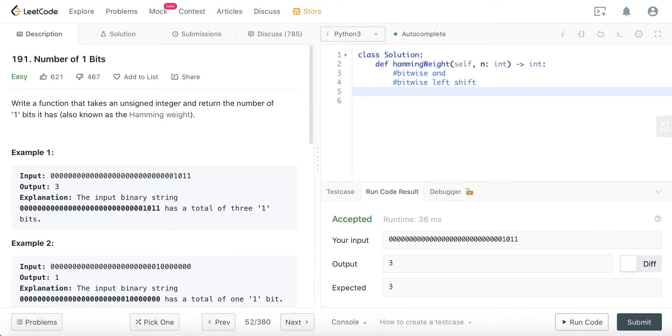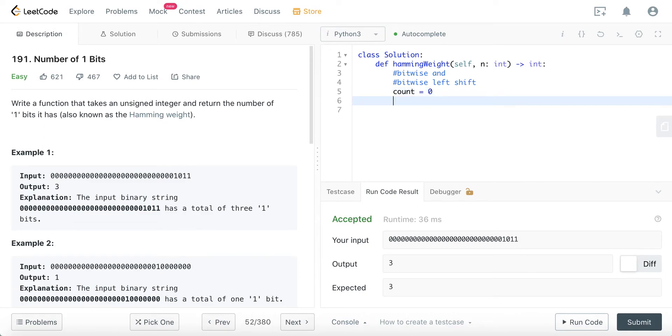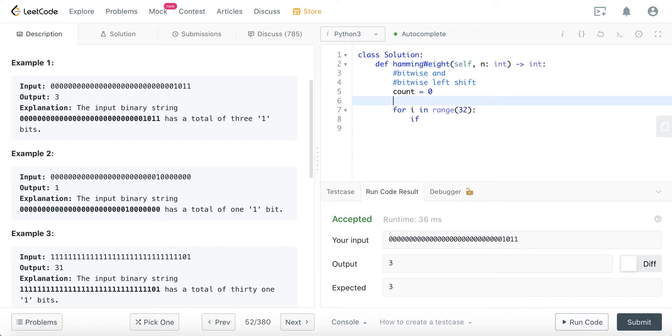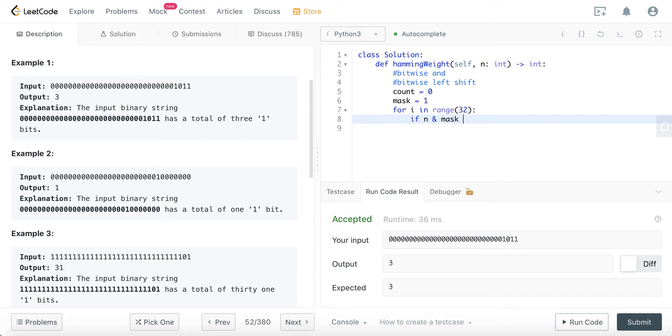Well, I'll just code it up and hopefully I can explain you along the way. So I'll just initialize our count to zero, and I'll write a for loop for i in range 32 because there are 32 bits maximum. And I will initialize something called mask, initialize to one. If our n and mask is not equal...